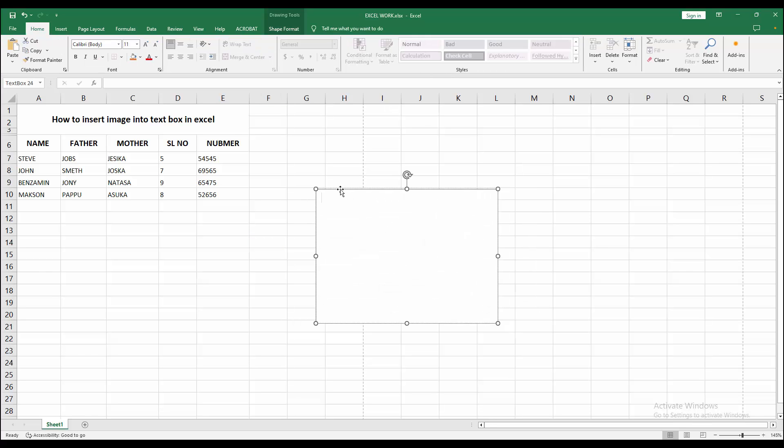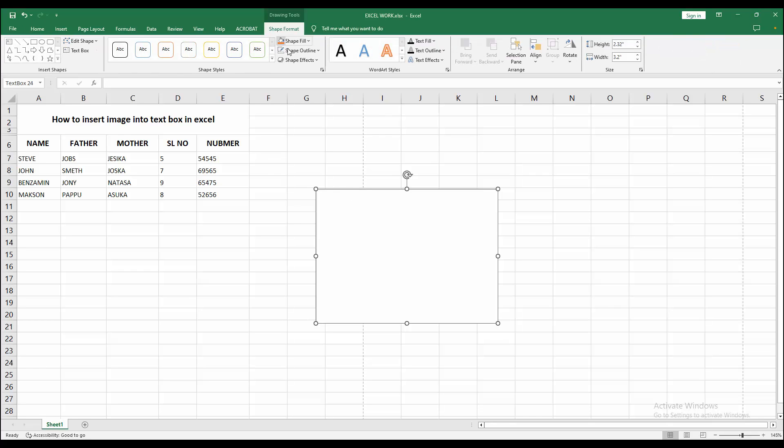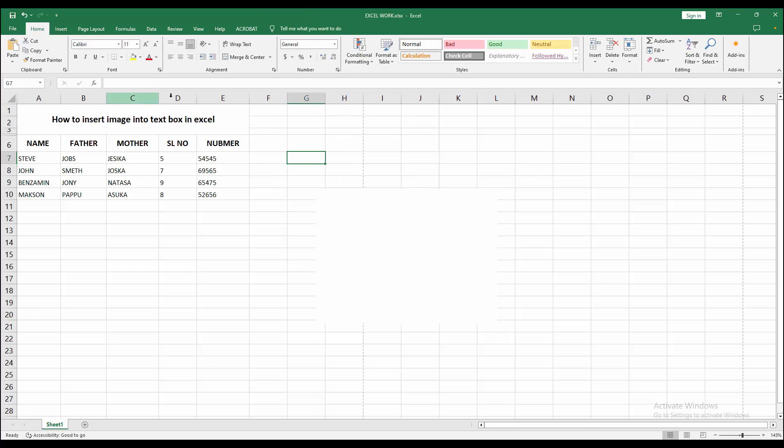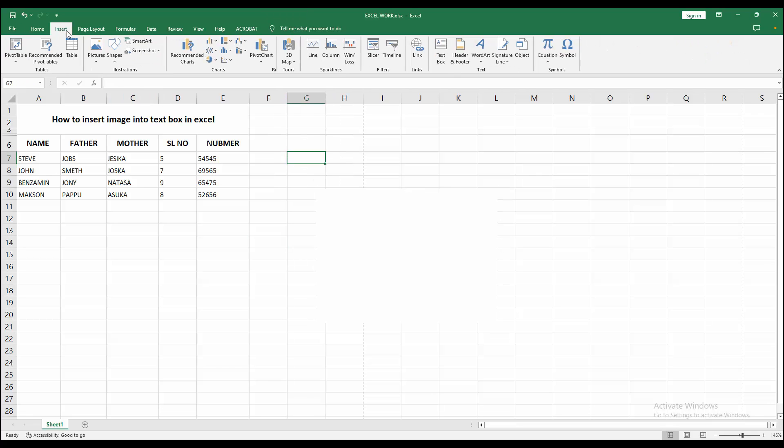Now I am selecting the text box and going to the Shape Format menu. Select the Shape Outline and choose No Outline. Now we go back to the Insert menu.